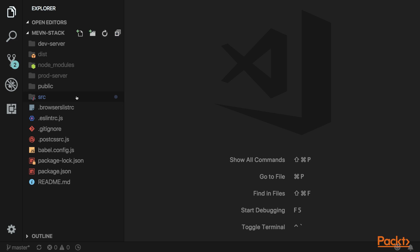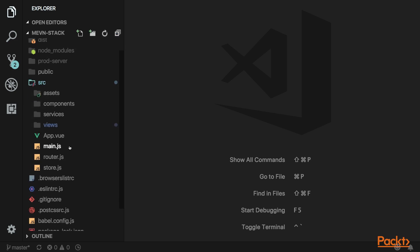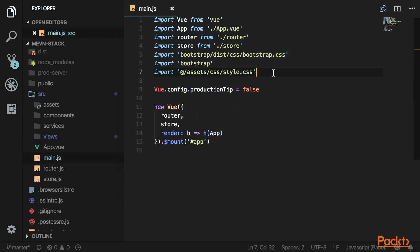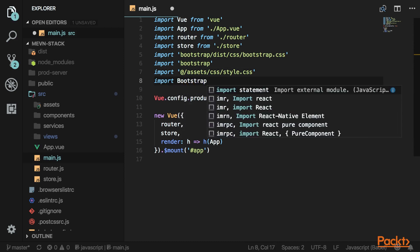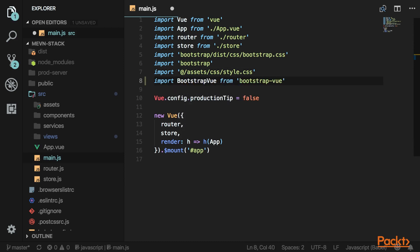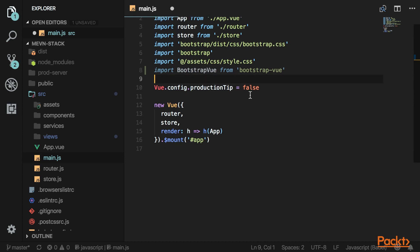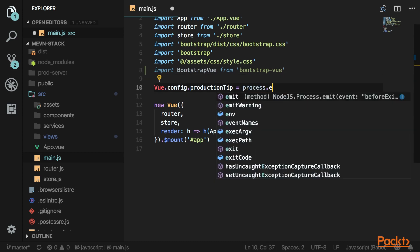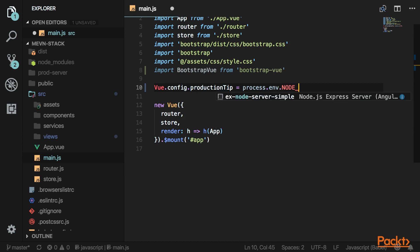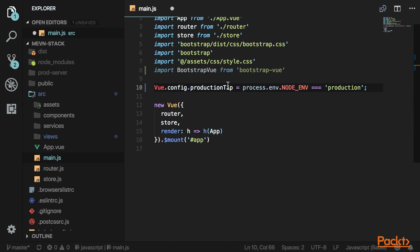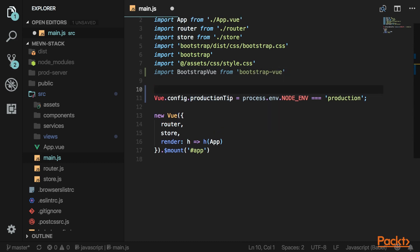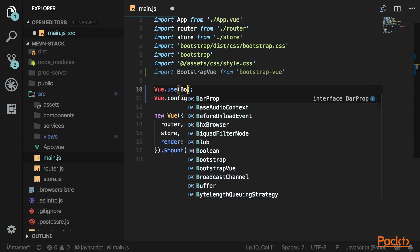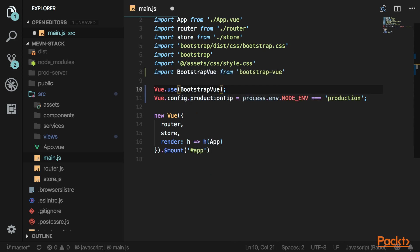Go inside of your source folder and open main.js. Import that package, and then instead of having this hard-coded false, I'm going to set this to our environment variable — process.env.NODE_ENV equals production. Above that, we can say Vue.use and then pass in that library, which will wire it up so we can use it anywhere in our application.